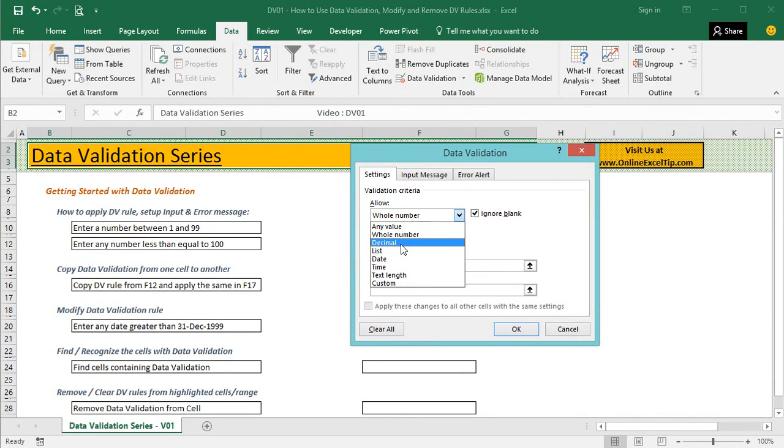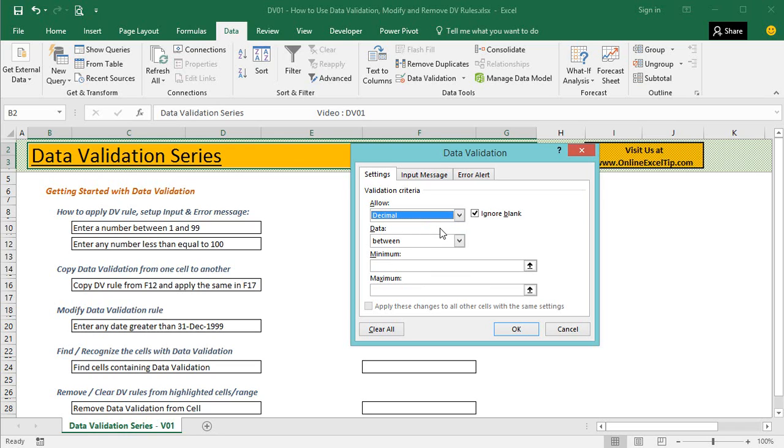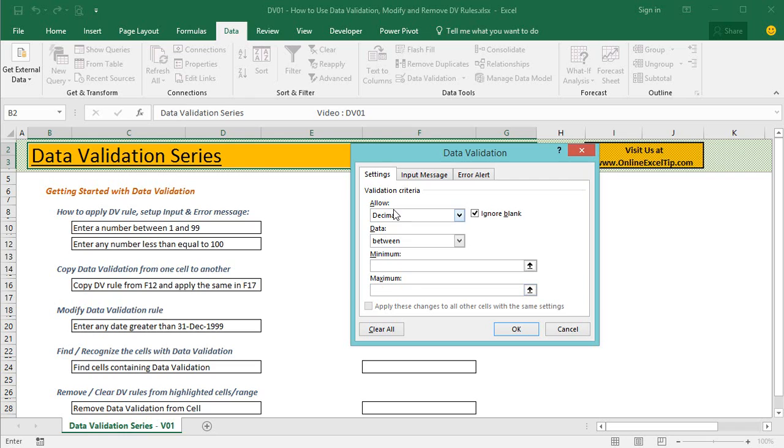Decimal is the next rule in this list and works similarly as the whole number rule, but this option lets you have the decimal values also along with the numbers. For instance, if you enter minimum as 1 and maximum as 3, this rule will allow you to have any values like 1.12, 1.123, 1.78, 2.25, 2.9, 2.8, anything like this in the cell.